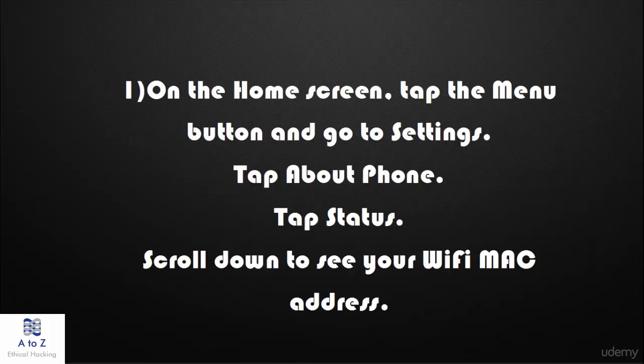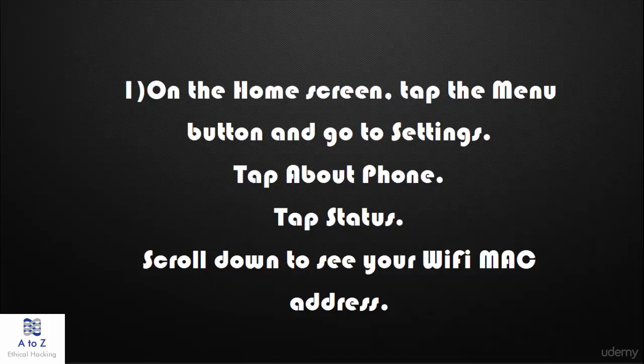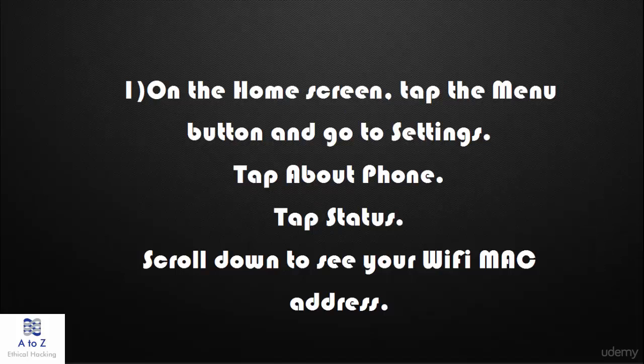On the home screen, tap the menu button and go to Settings. Tap About Phone. Tap Status. Scroll down to see your Wi-Fi MAC address. This one applies to many Android devices. If this one didn't work for you, then the next one.